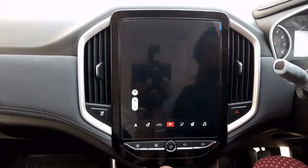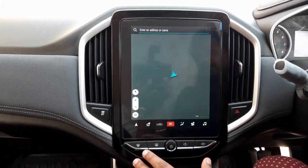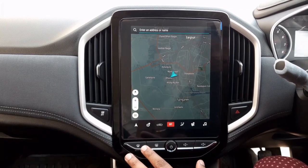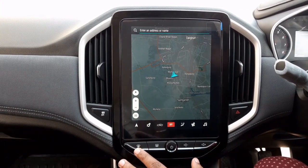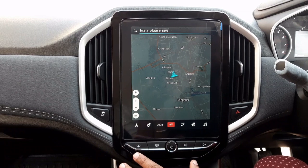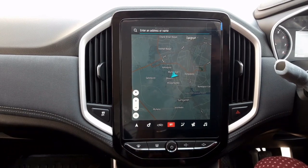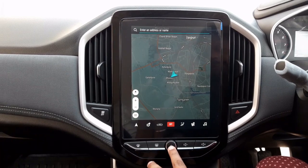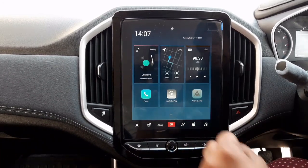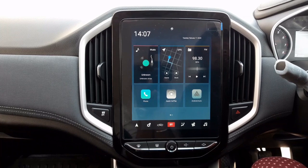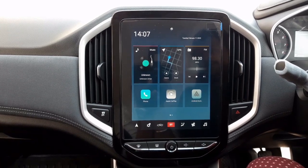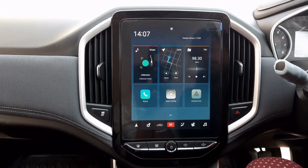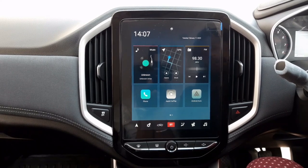One question is: since there is no internet connection, how will map updates come? When the car goes to a service center, they will update it to the latest version there. The navigation system is quite good — I have used it in many places and even on small roads it covers very well.